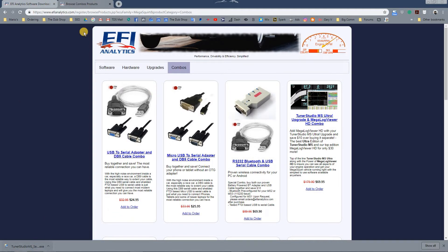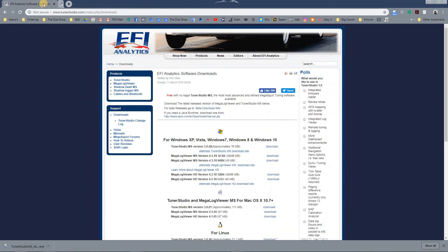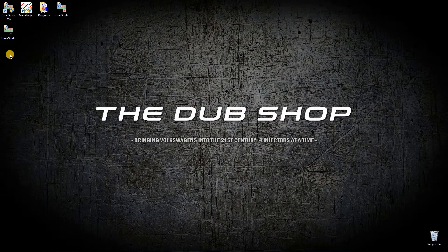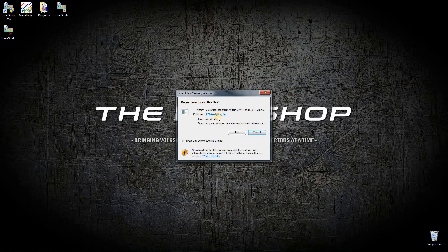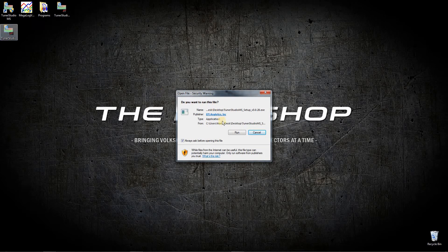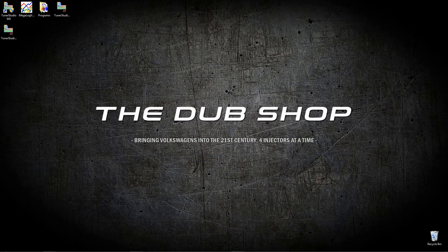Alright, so it looks like we are downloaded, we will go ahead and close out of this. Go ahead and double click our Tuner Studio, let that run.